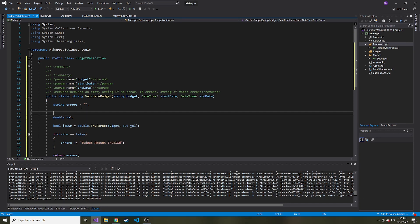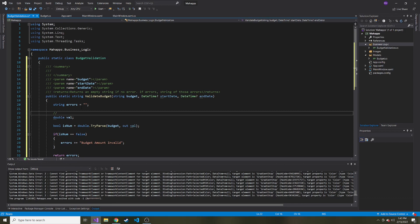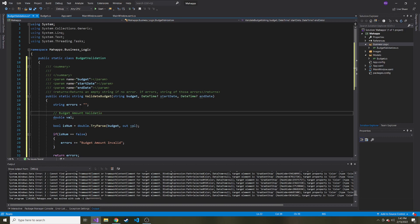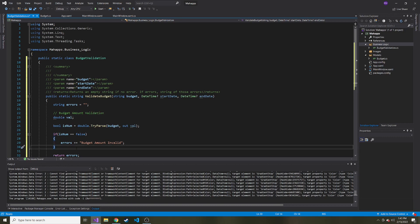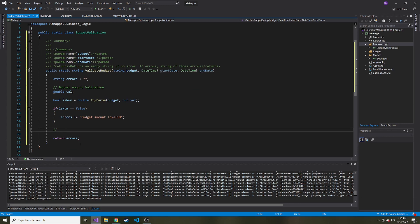And then let me put a comment up here to say this is the budget amount validation. So we can kind of separate it in this method.